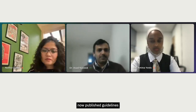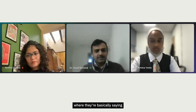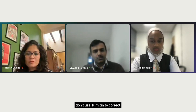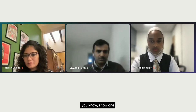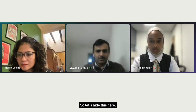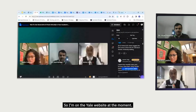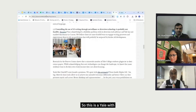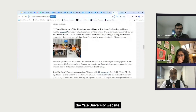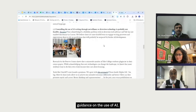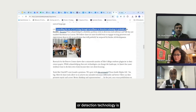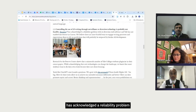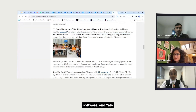Many universities have now published guidelines basically saying don't use Turnitin to detect AI-generated text. For example, on the Yale University website, their guidance on AI use states that controlling AI writing through surveillance or detection technology is probably not feasible. Turnitin has acknowledged a reliability problem with its detection software, and Yale has not enabled this feature in classes.